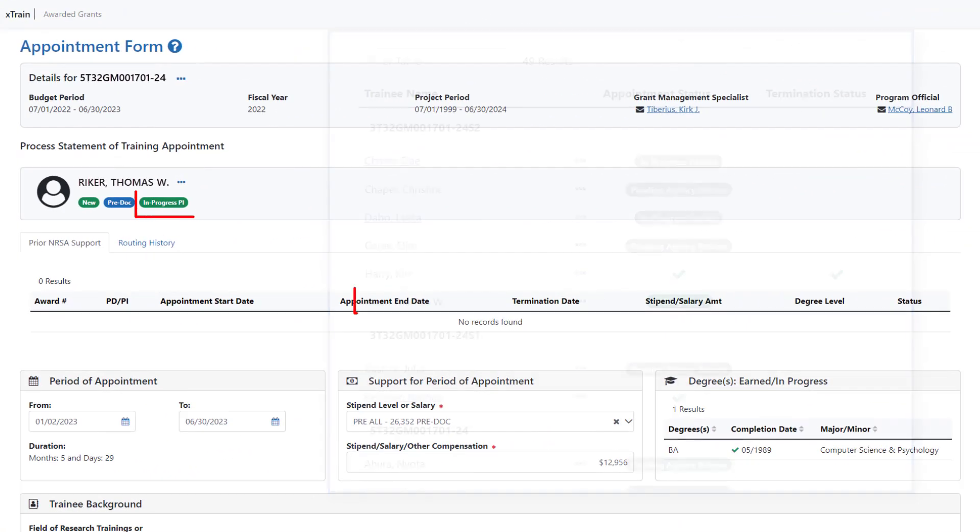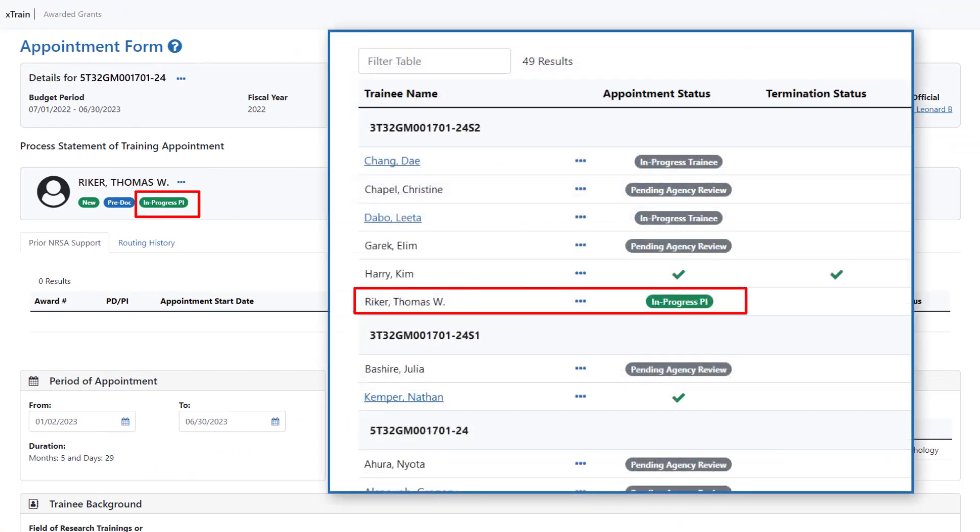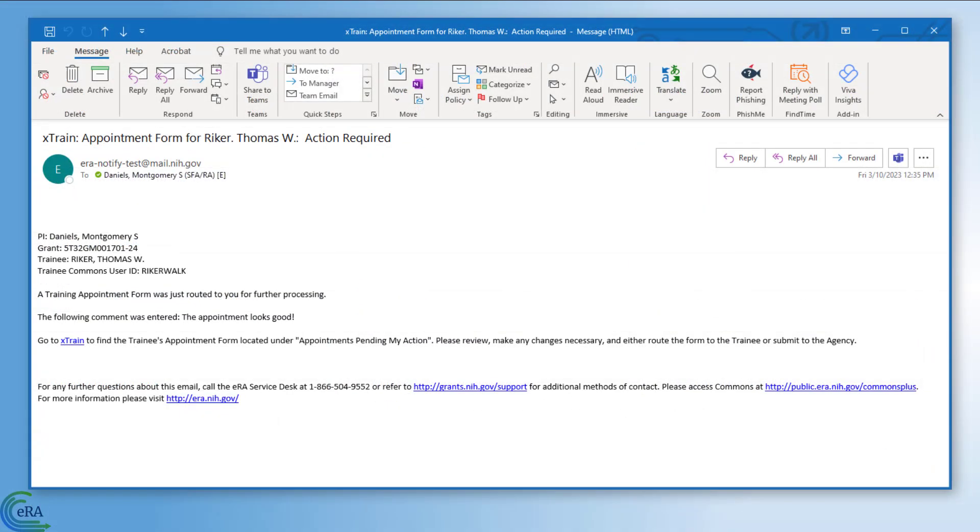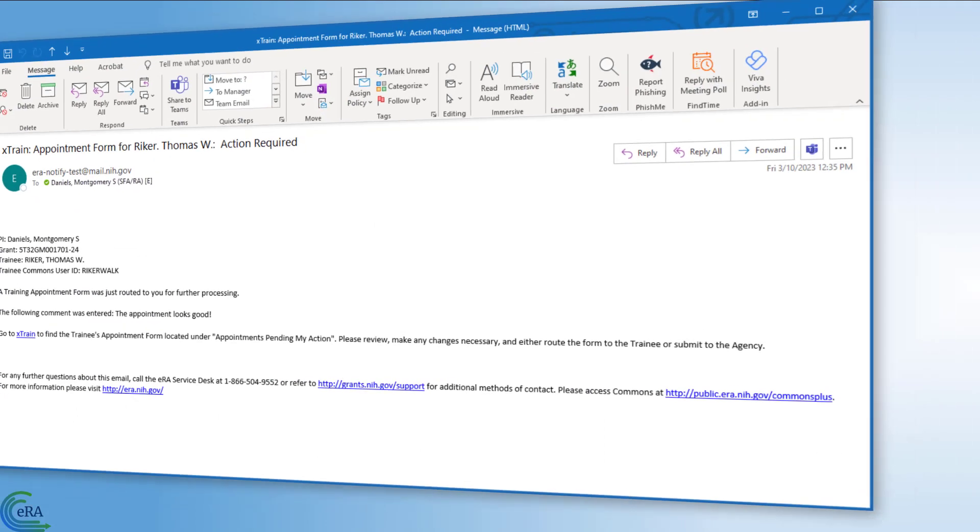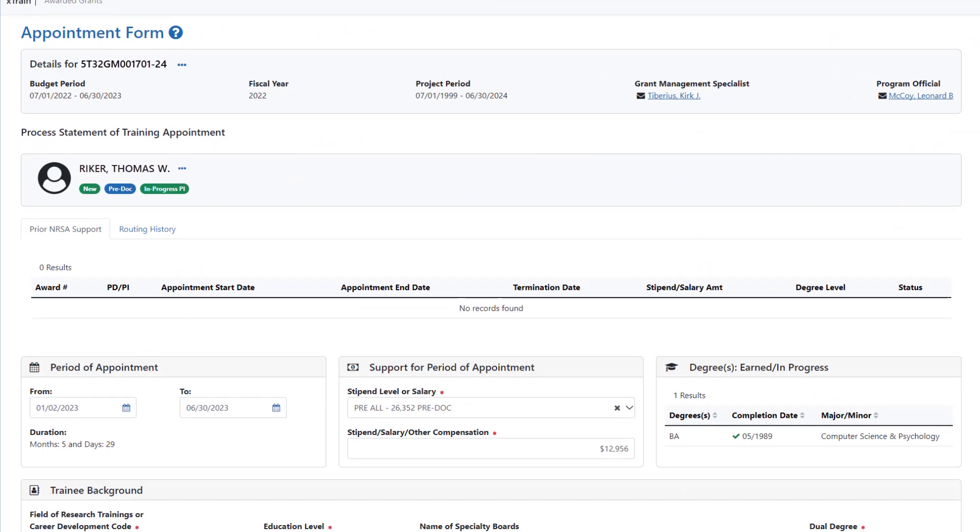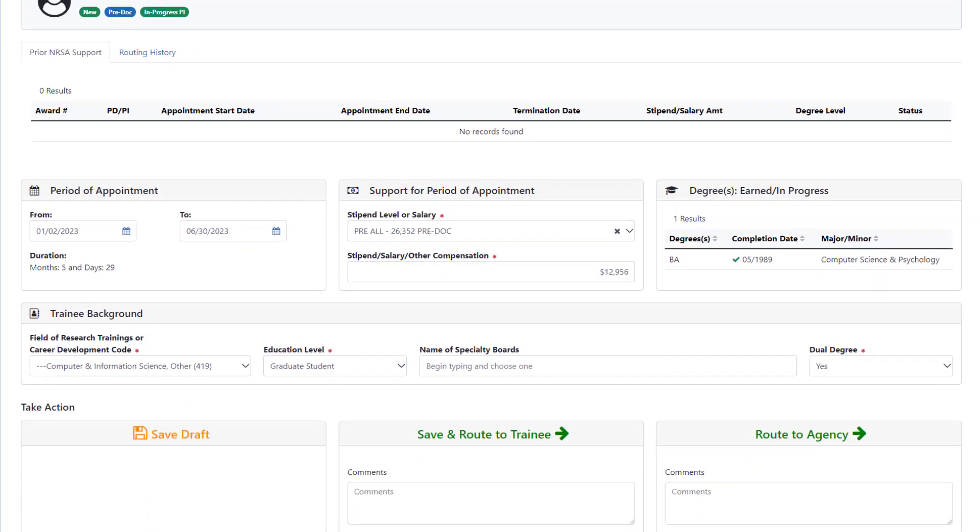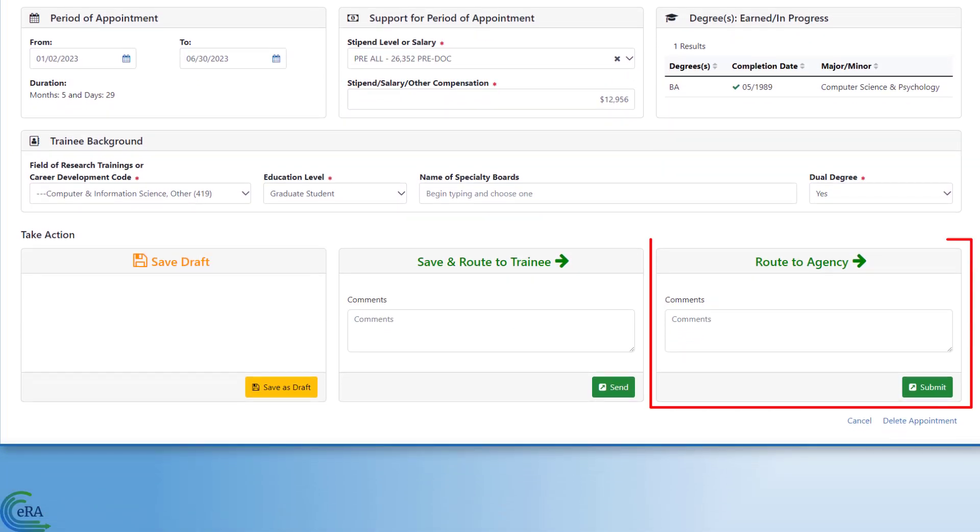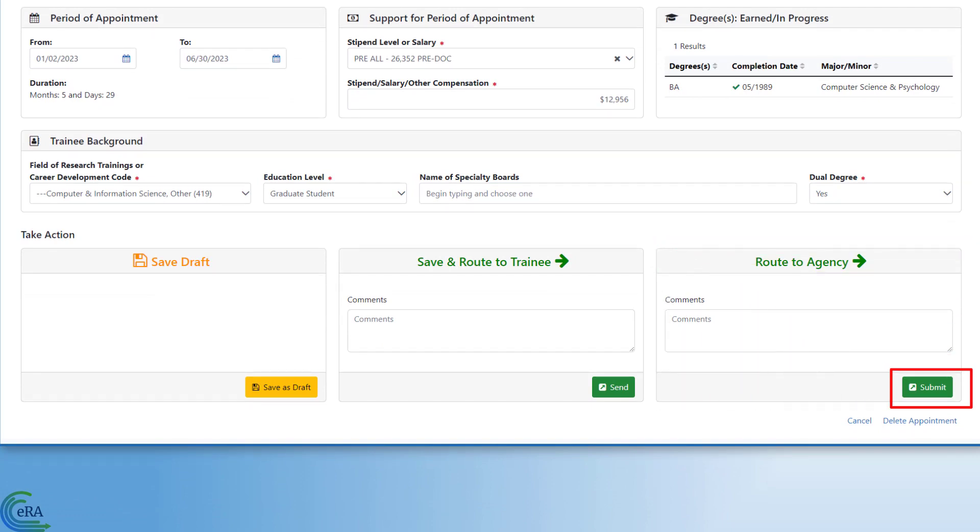The appointment status once again displays as In Progress PI. You receive an email notification that the trainee has completed the review of the appointment. Back in X-Train, you can now pull up the appointment form and if you approve of any changes made by the trainee, you can route to agency for agency review and approval by clicking the Submit button.